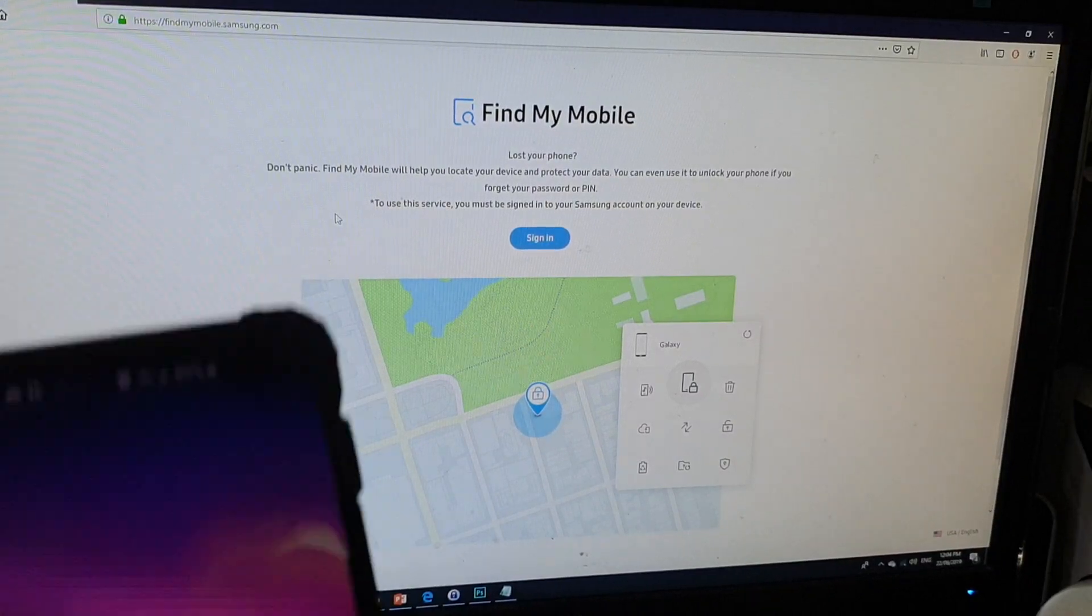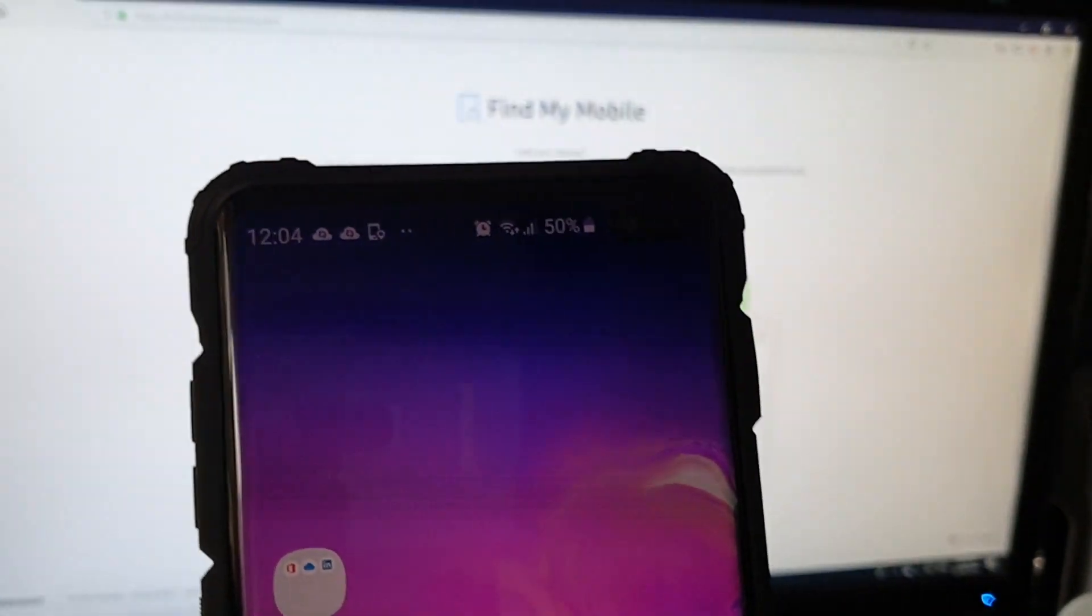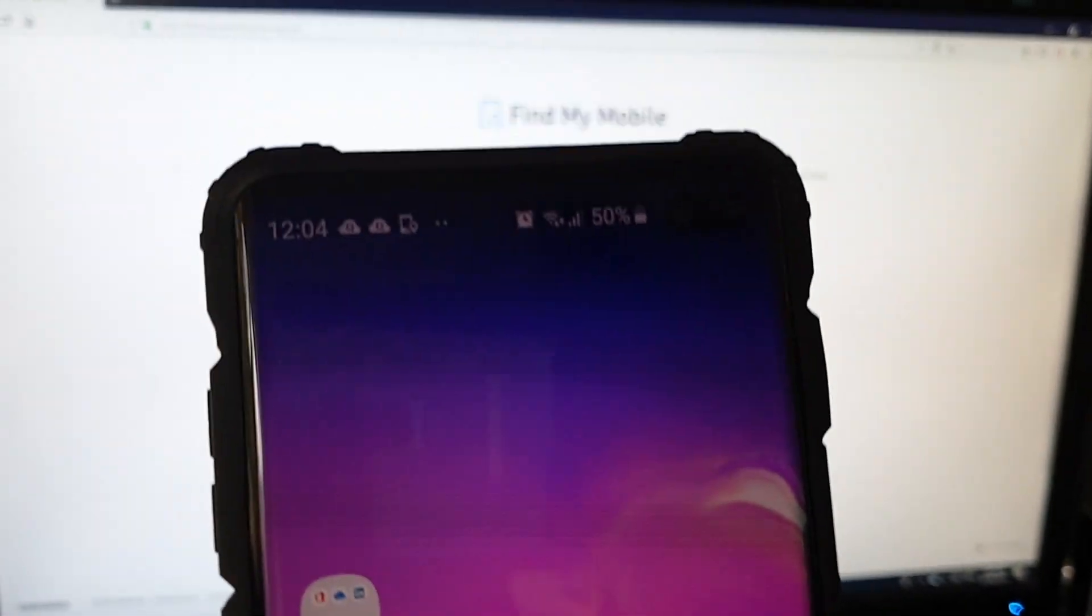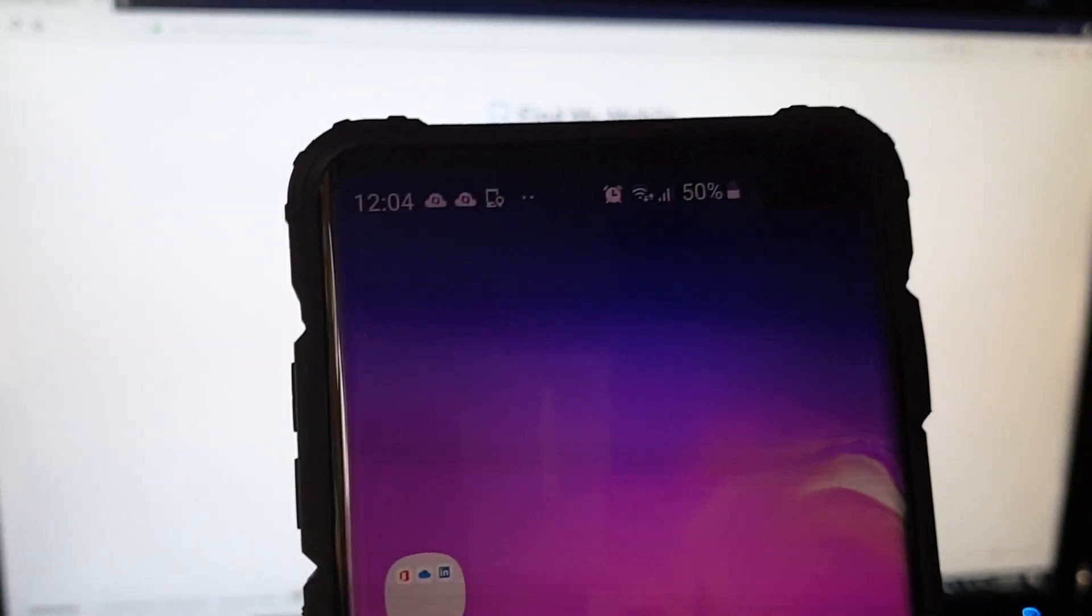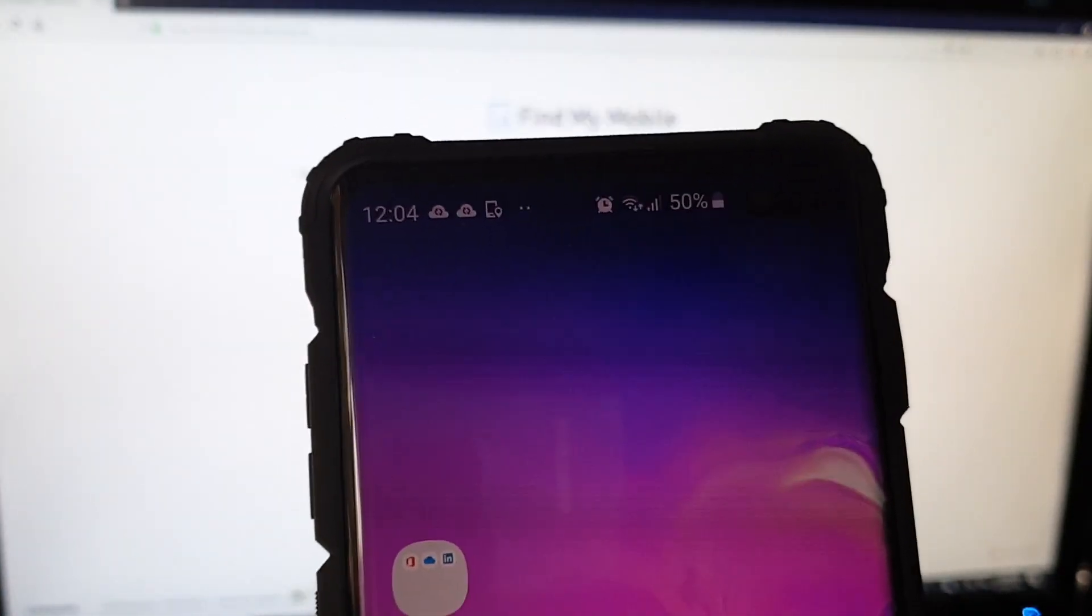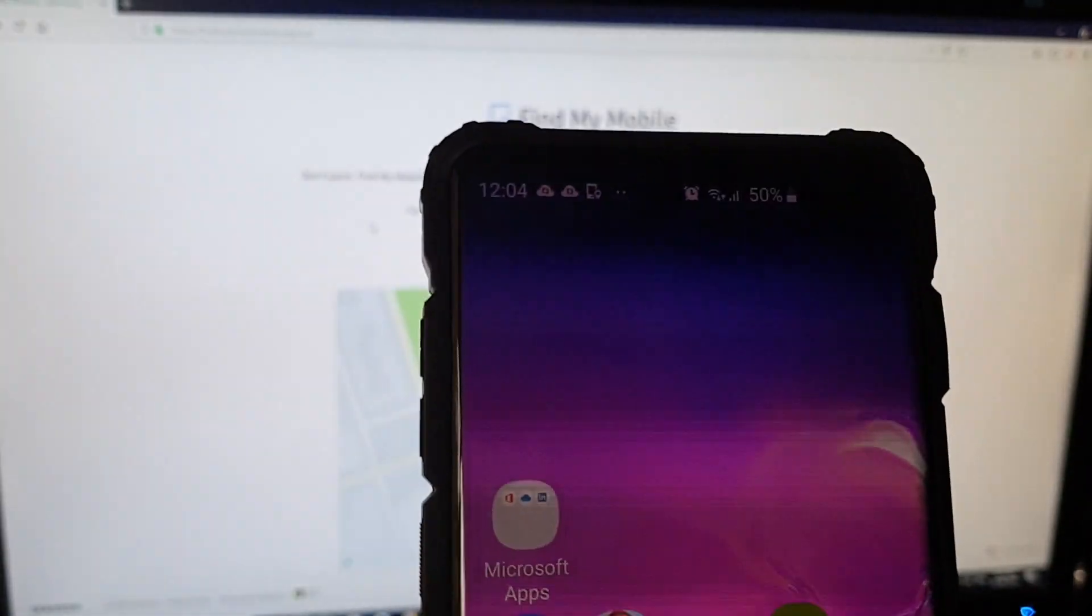Now first, make sure that your phone has an internet connection, either through Wi-Fi or mobile data, and also make sure that you have already signed into your Samsung account with remote controls turned on.